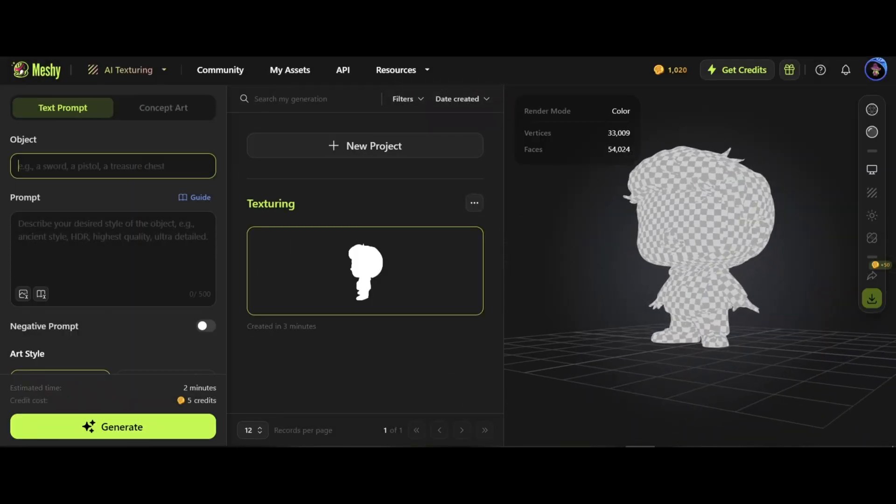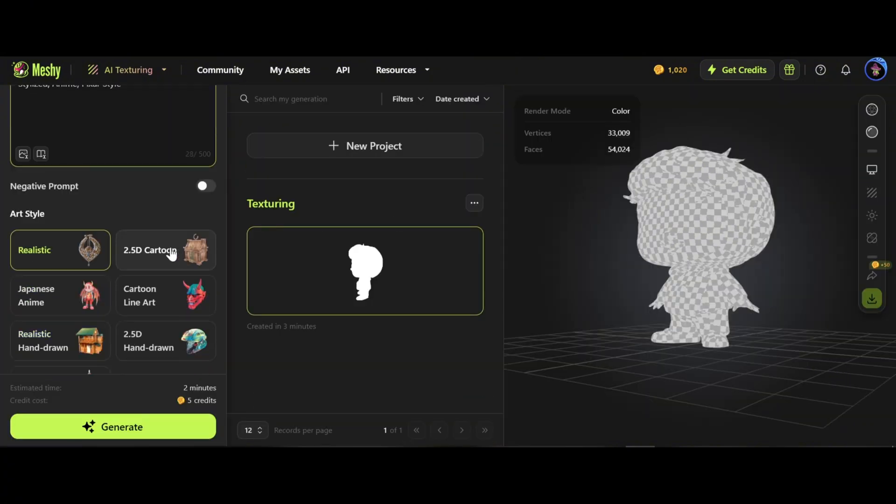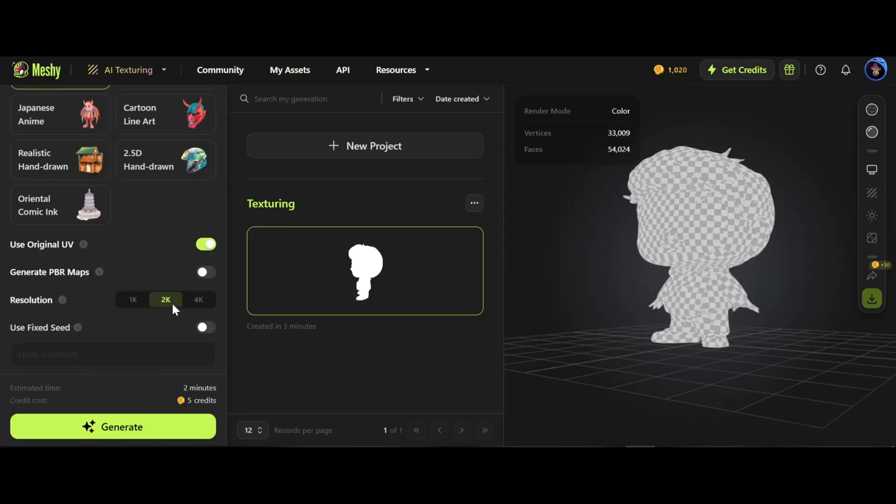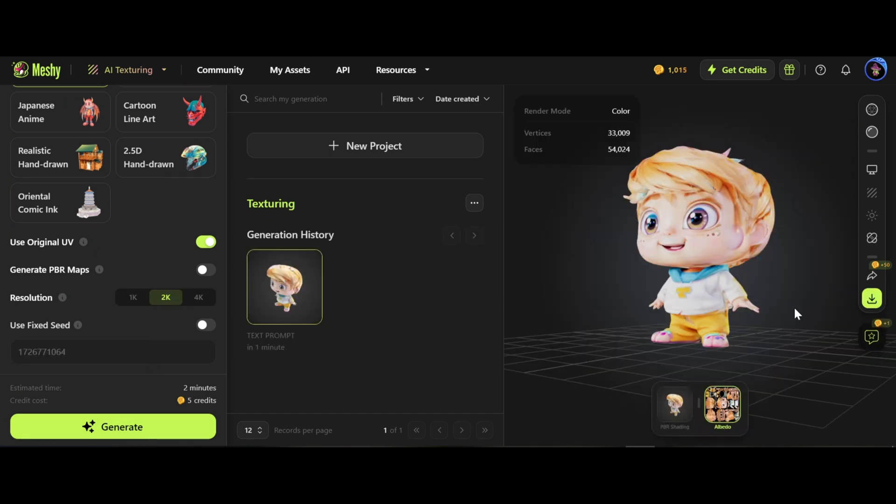As you see, the model needs texture. I fill the needed sections. Later you can have fun with different artist styles and generate. Wow, this is incredible.